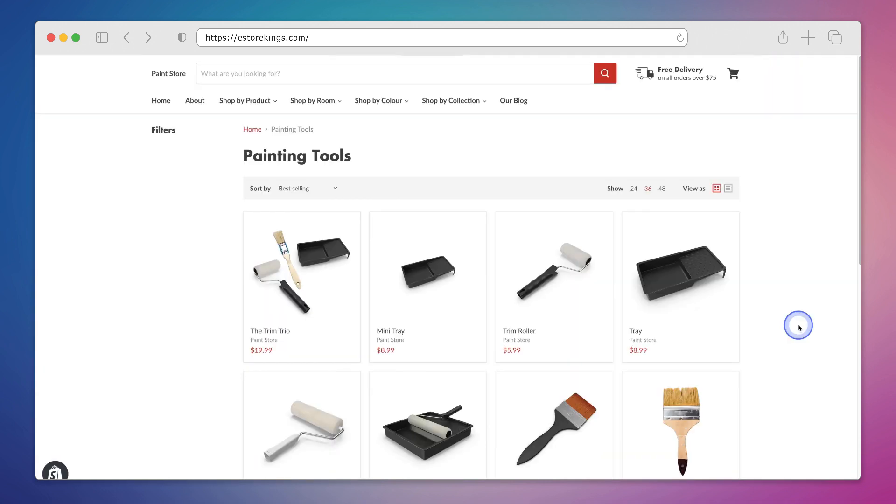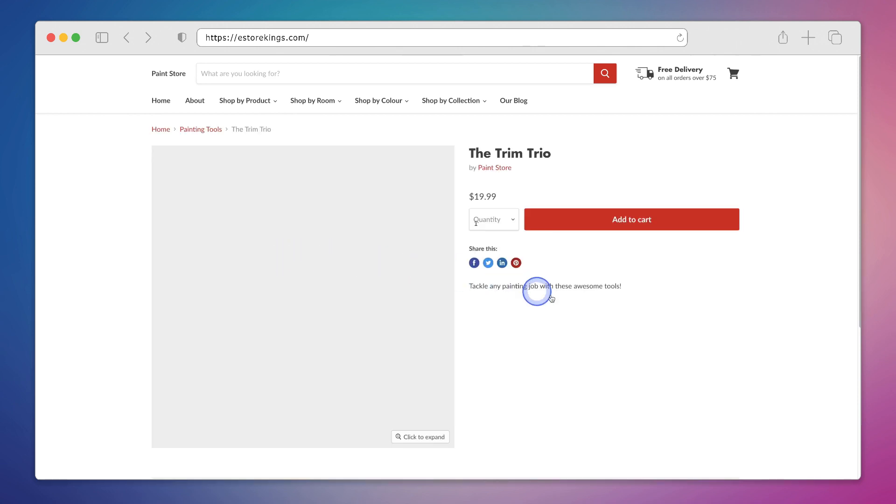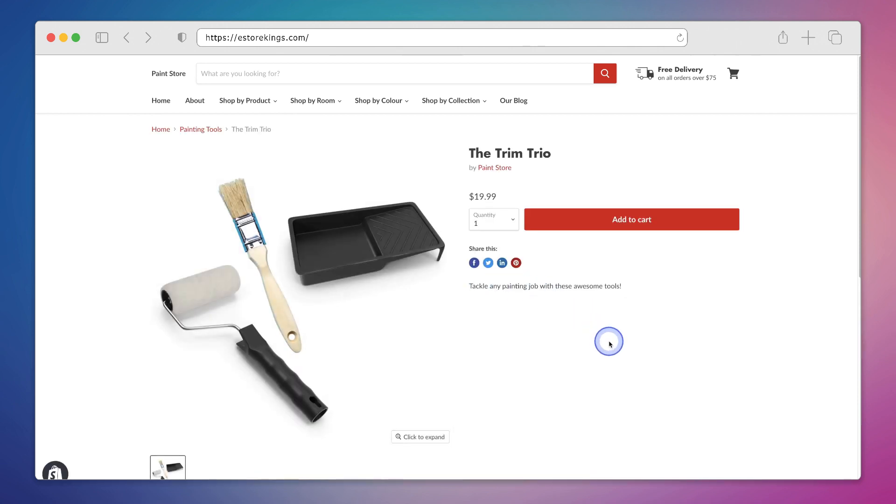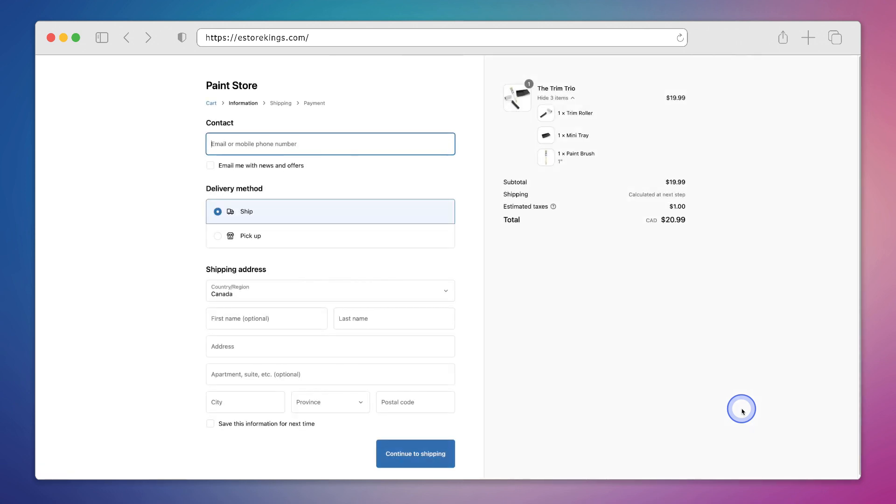Now if we head on back to our website, you can see that the new bundle is there, the trim trio. And we can go ahead and add it to the cart. If we go to our checkout, you can see that the bundle is there and it lists the three different products that we have included.